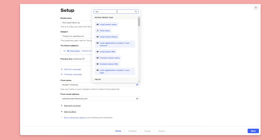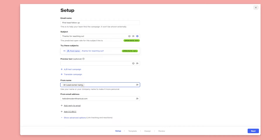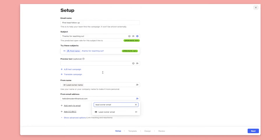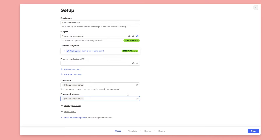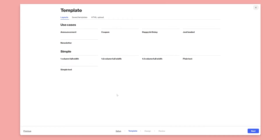In the From Name field I'll click the merge tag control and search for 'lead owner' — you'll see various options. I'll select Lead Owner Name, which is the full name of the assigned lead owner, and then select Lead Owner Email as the from email address. So now if the person replies to the email it will go directly to the lead owner, and it will look like it came from them.